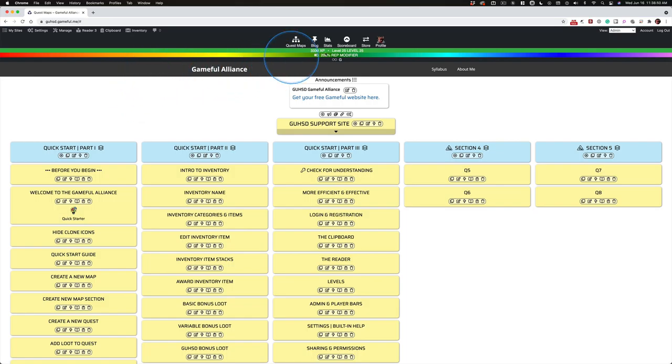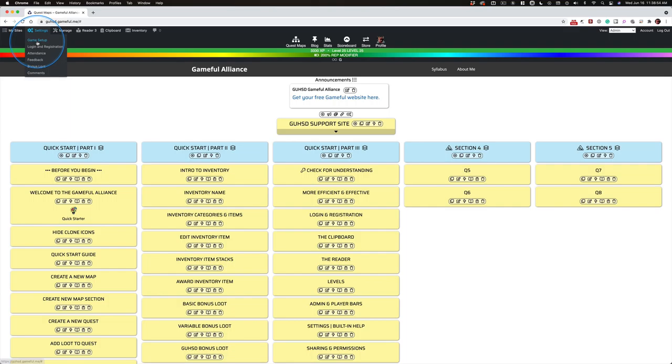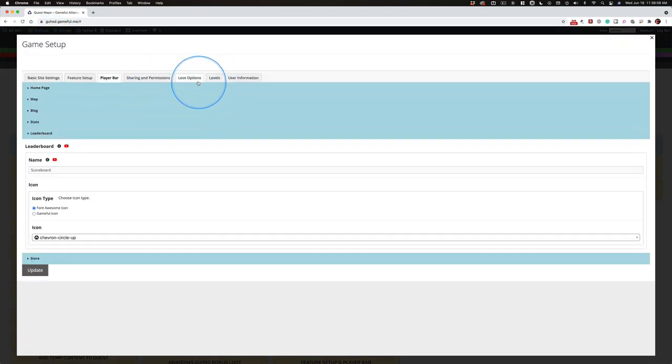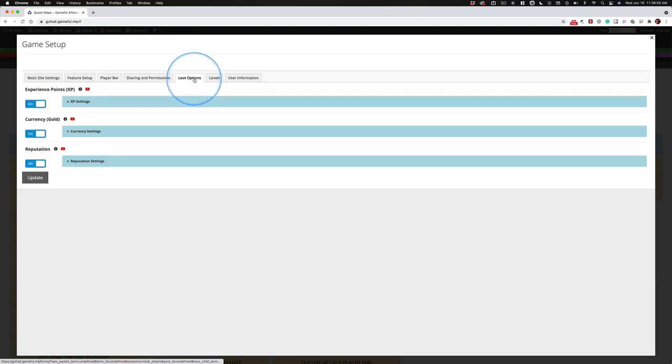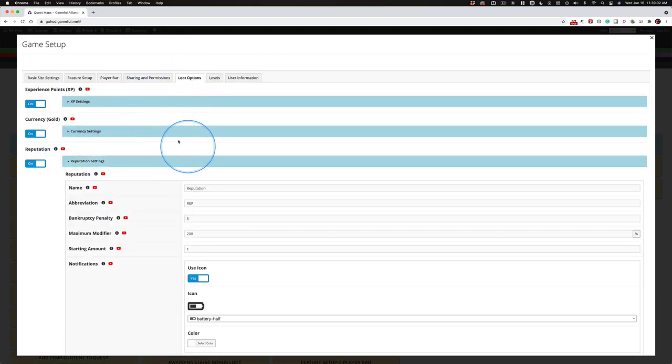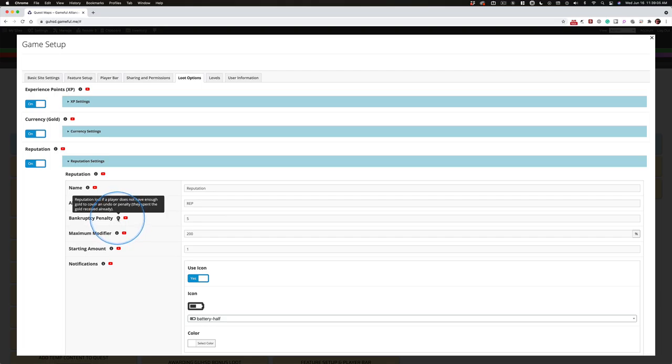Before we get to that bankruptcy penalty, I changed the scoreboard icon because I didn't like the one I picked. So once again, settings, game setup, we're going to go back to loot options and then down here in the reputation settings. Now the bankruptcy penalty.